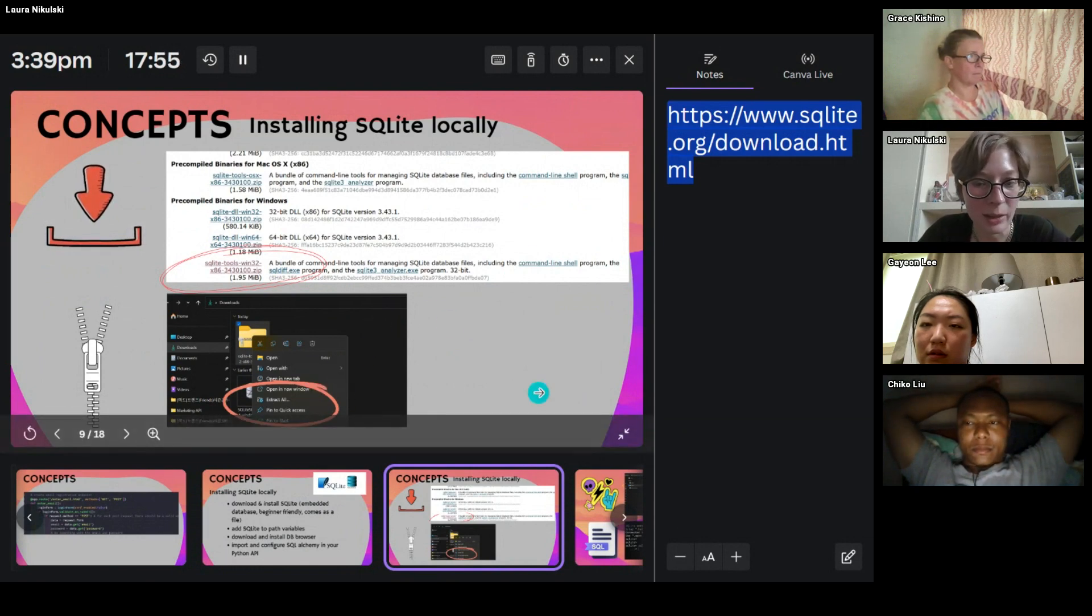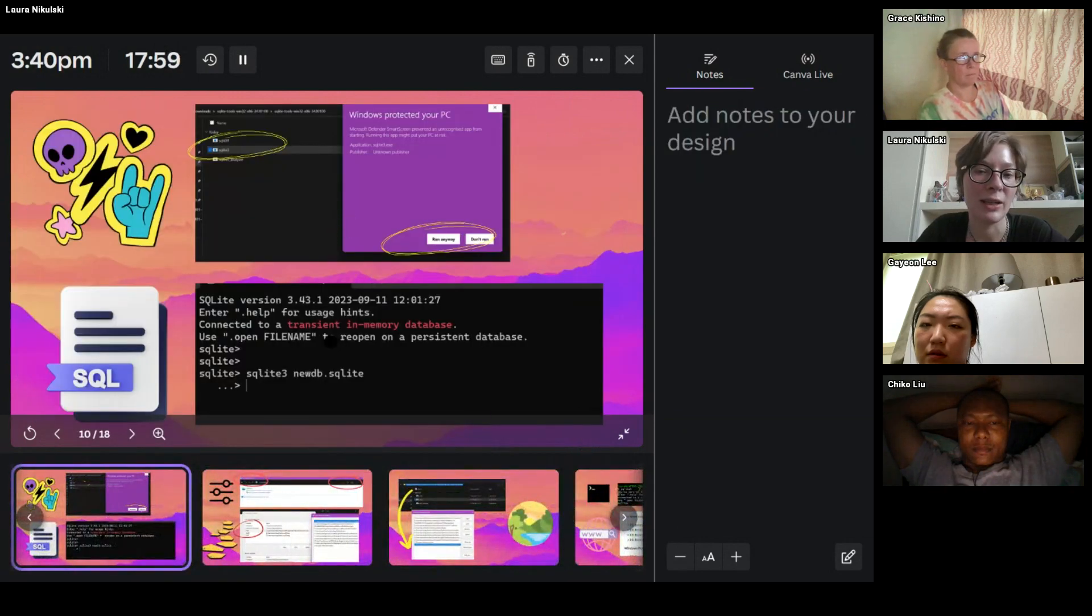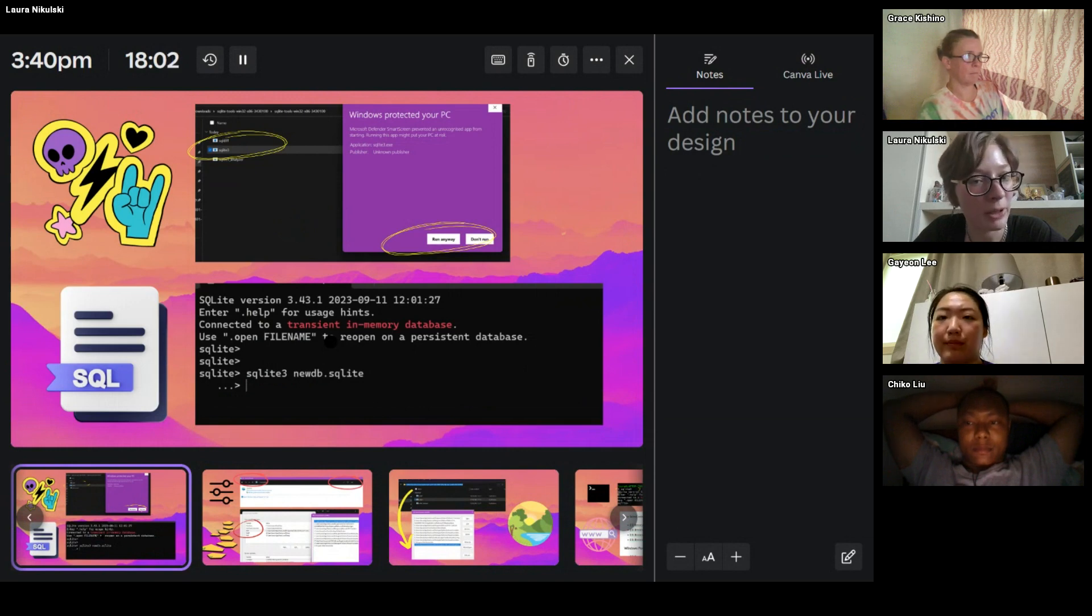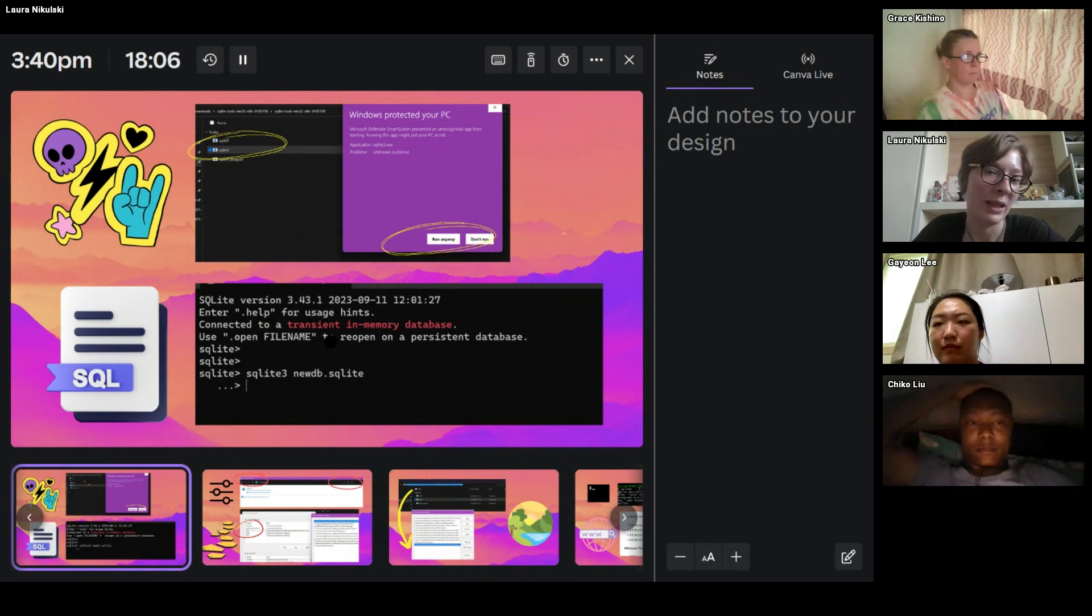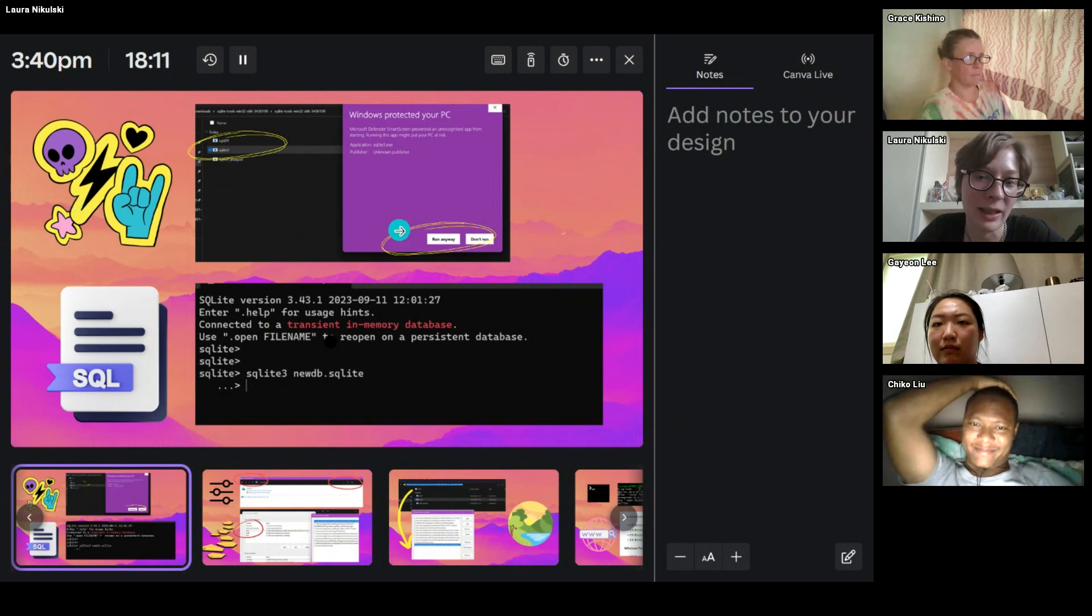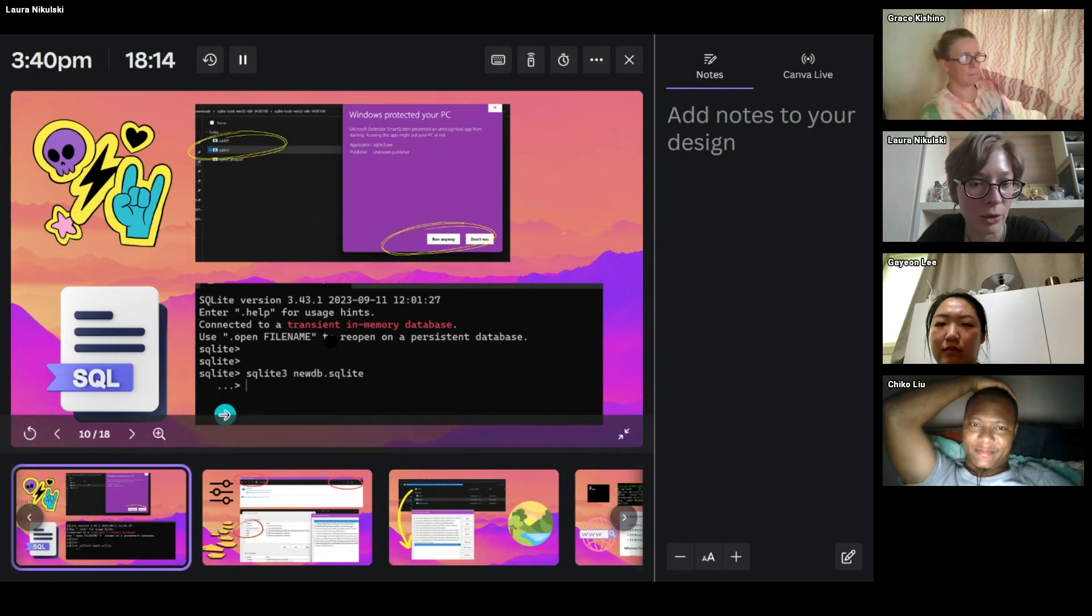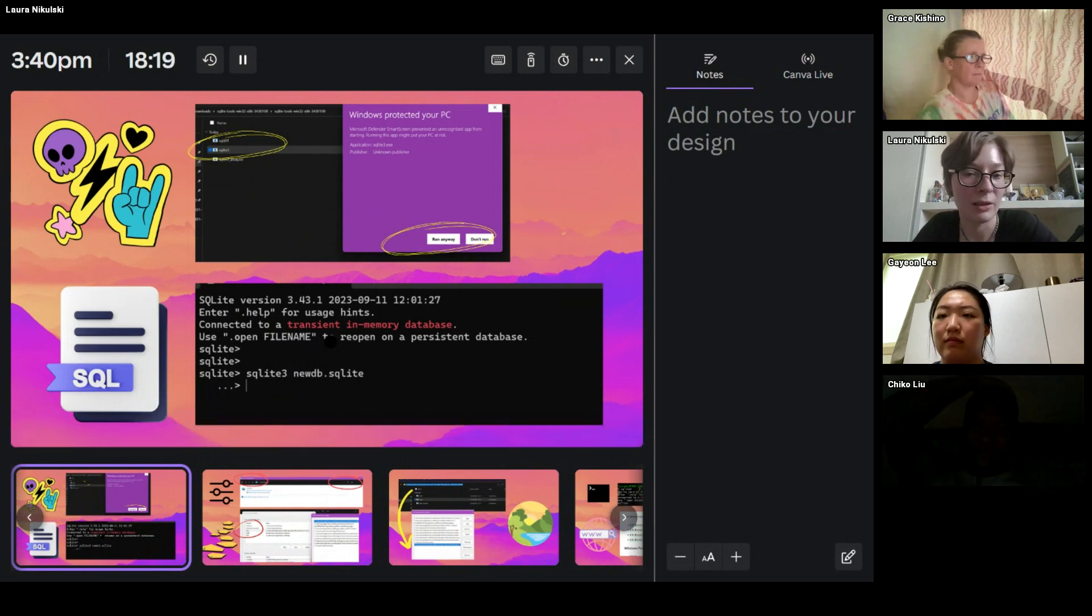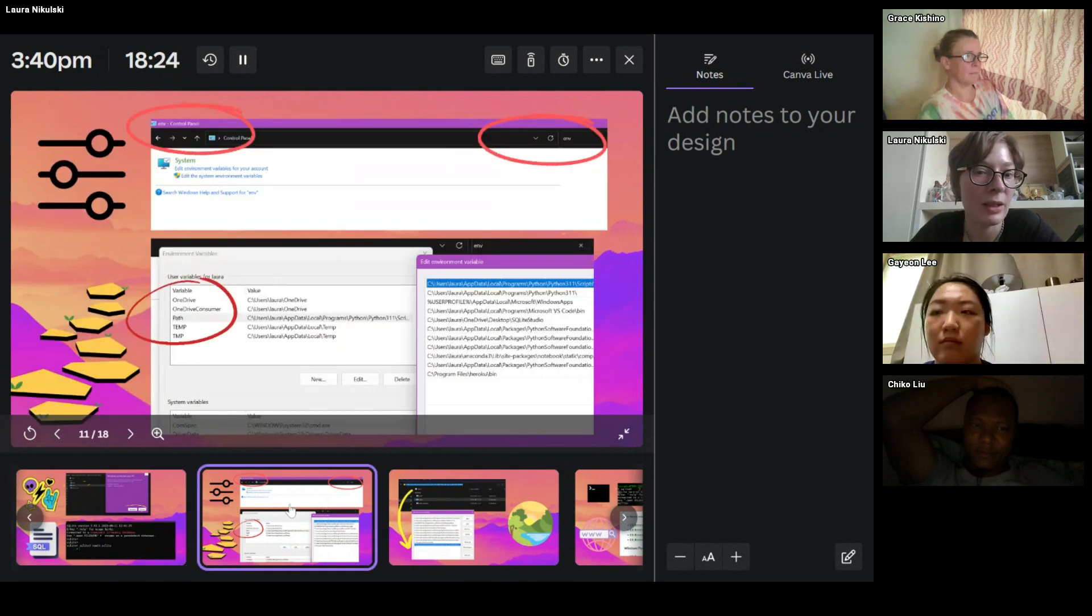And then what Windows does is it tries to prevent you from opening that file, because it says this file could harm your computer. But then what you can do is you can be a total punk, and you double click and you say you want to run it anyway. And at this point, it should mean that you have SQL on your computer to some success.